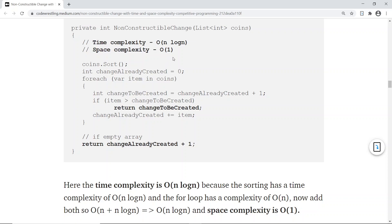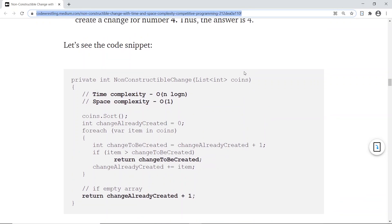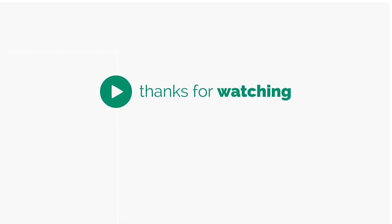That's the solution for non-constructible change. I've already pasted links to the Medium article and GitHub code in the description, so do check those out. Stay tuned, do like, subscribe, share, and comment. You can also write to us at codewrestling@gmail.com. Happy learning, thank you!